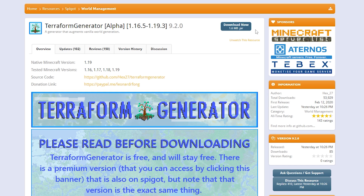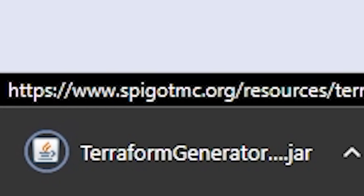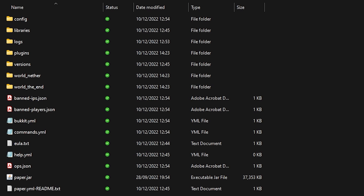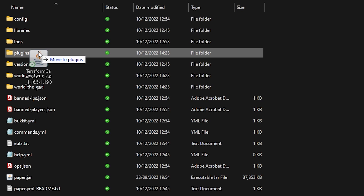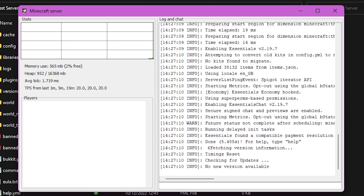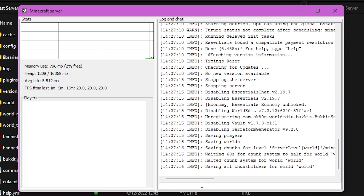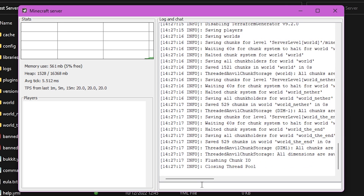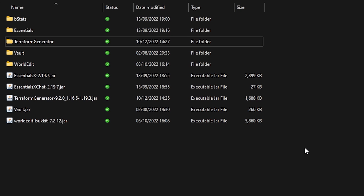Here you just want to locate the download button, click on it and there you go. Next, go to the folder where your Minecraft server lives and drag the Terraform Generator into the plugins folder, like that. After that, you want to start your Minecraft server and after it's done loading, you want to quit it again — just type stop, quit the server. Now check your plugins folder and make sure there's a folder in there called Terraform Generator. If there is, the plugin is successfully installed.